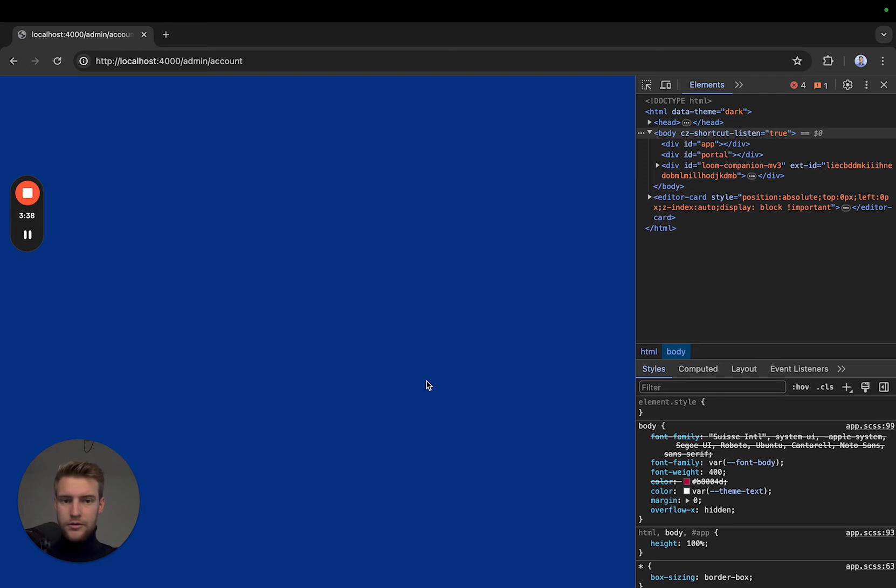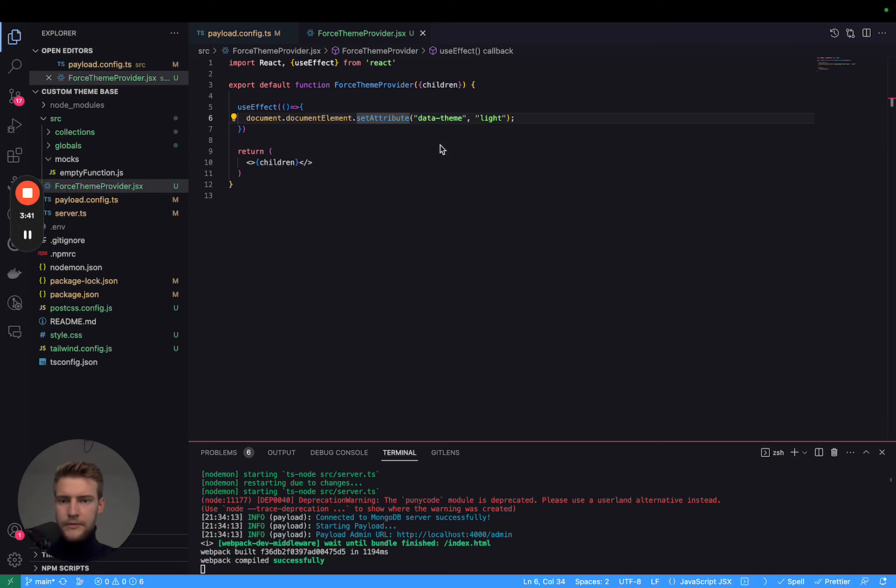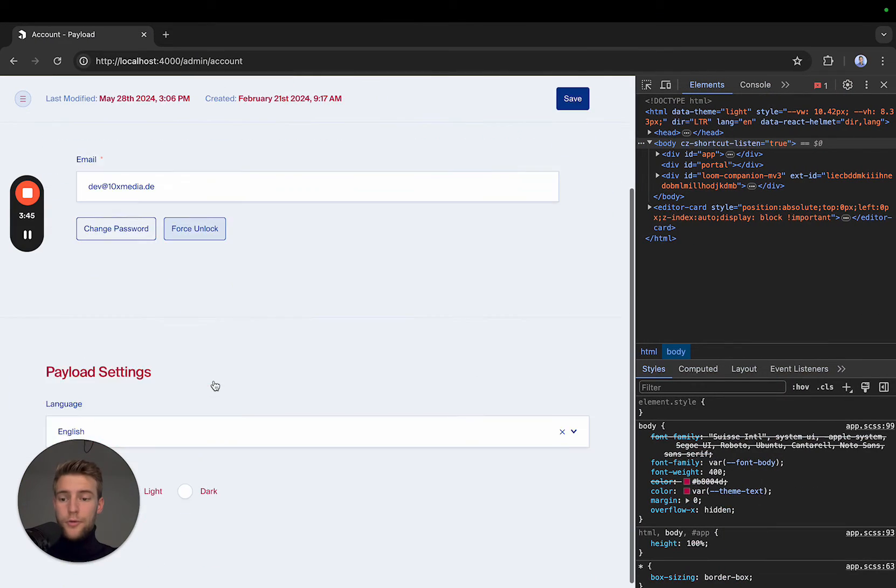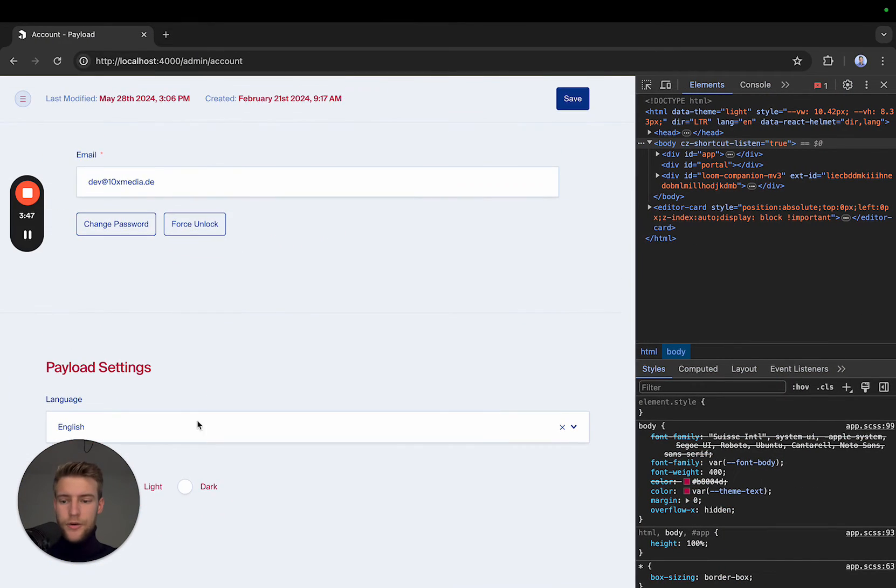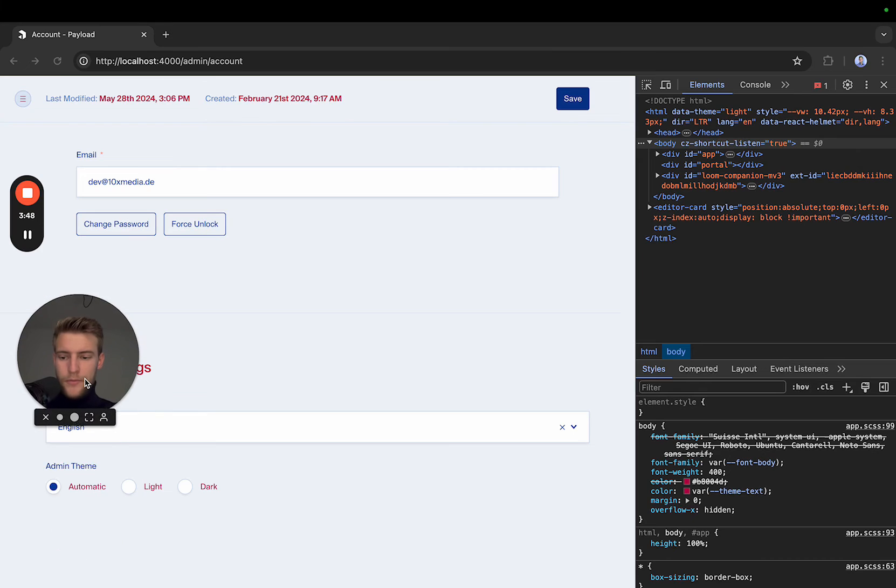Ah, I forgot to import the use effect. Now, if we reload this page, it is showing light mode.